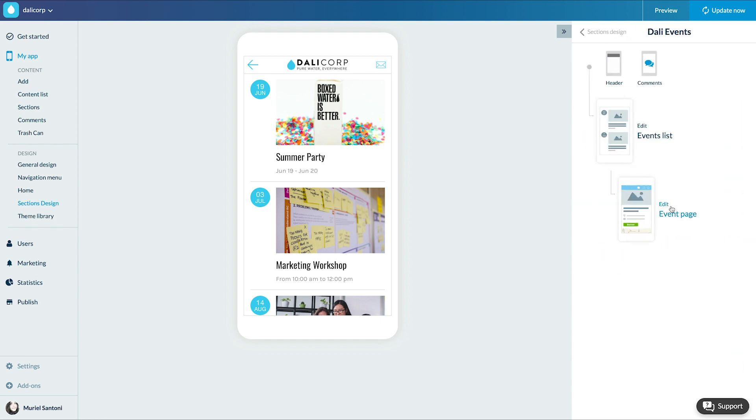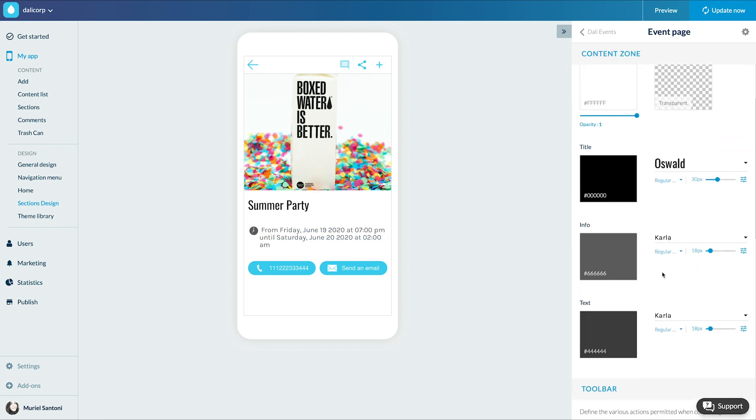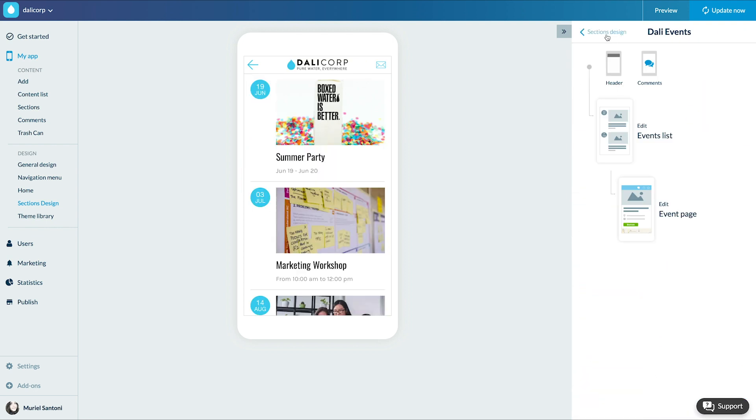We'll quickly do the same for the event details view. And voilà — my section is fully designed.